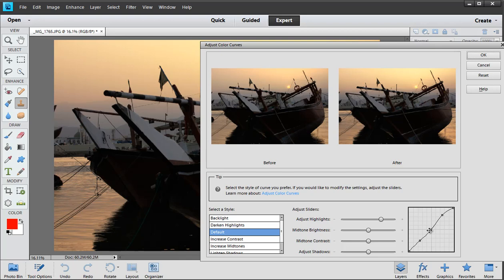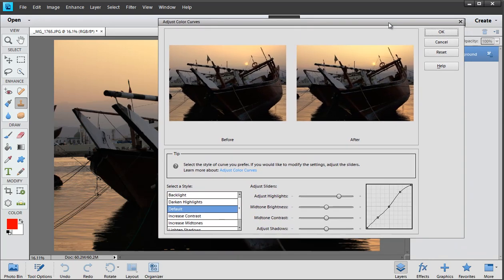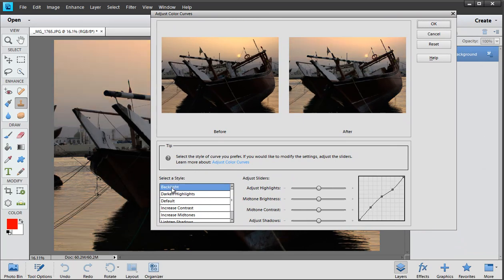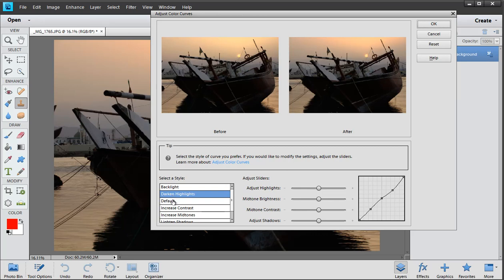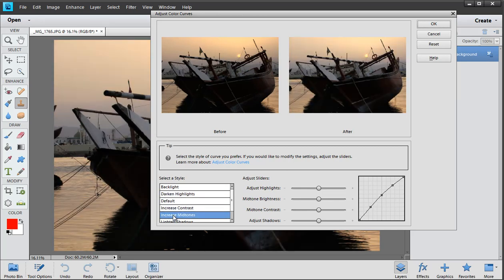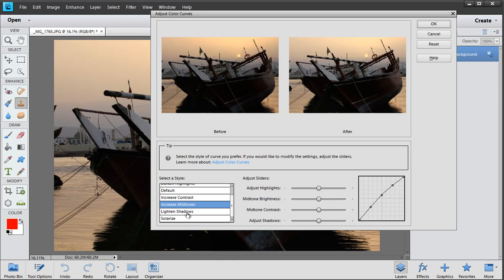They've put it into Photoshop Elements I think with most of that stuff turned off so this is probably just curves re-badged and re-presented in a slightly different skin so that for example we can choose backlight, darken highlights, default, increase contrast, you know a number of presets. And when we're done with that,